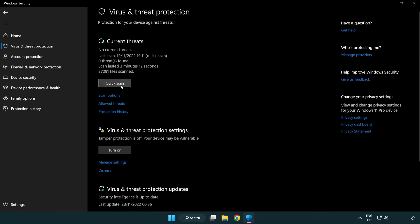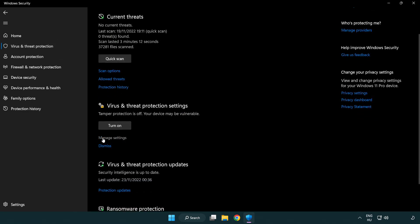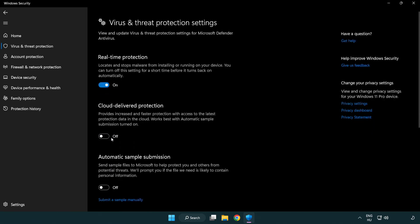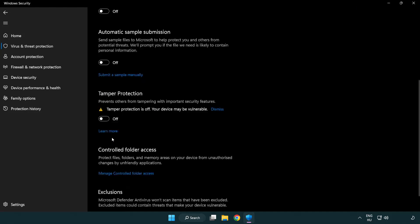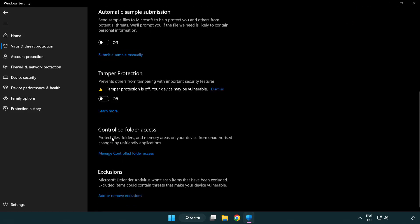Scroll down. Click manage settings. Scroll down. Click add or remove exclusions.